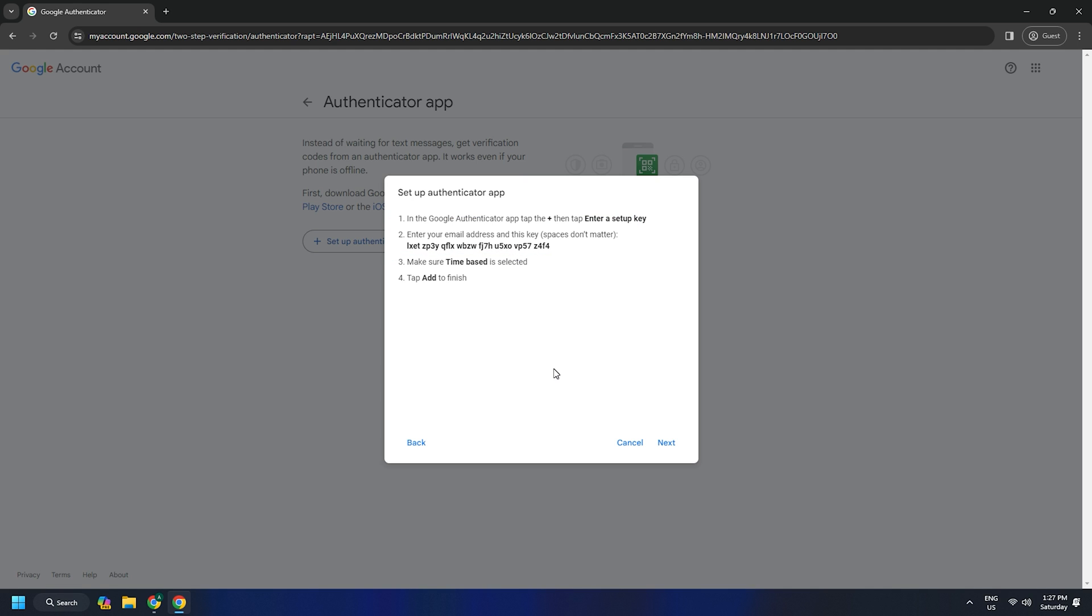However, you can simply generate a code from the Google Authenticator application from your phone.